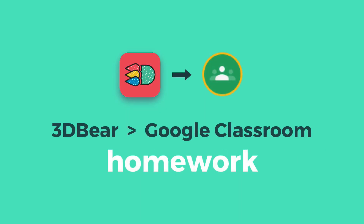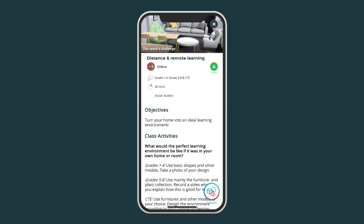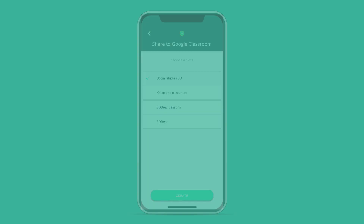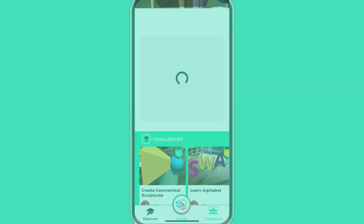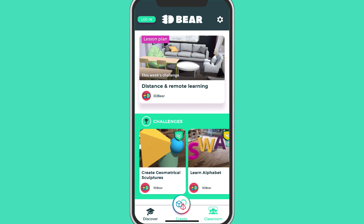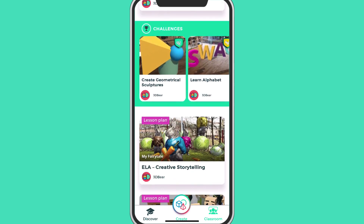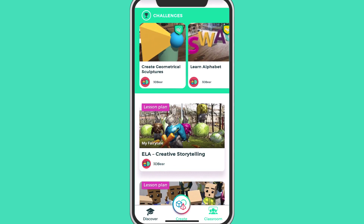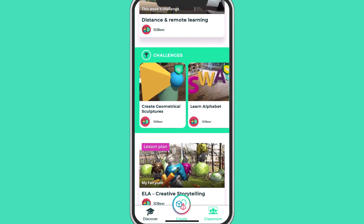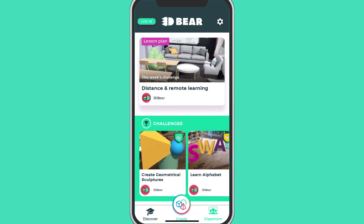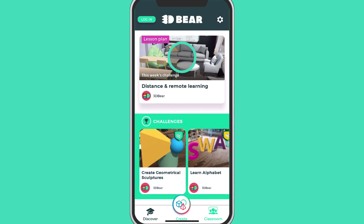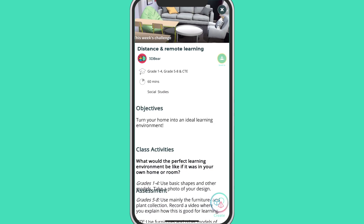Hi. In this video, we'll go through how to assign homework for students with 3DBear and Google Classroom. When you open the 3DBear app, you can browse through many great lesson plans on the Discover screen. Tap to open any lesson. Here's one possible homework assignment, for example: turn your home into an ideal learning environment.